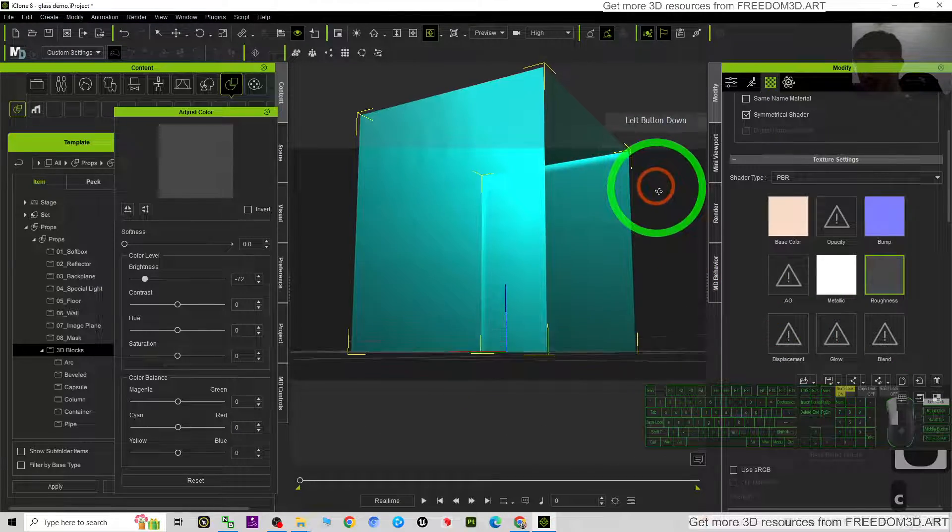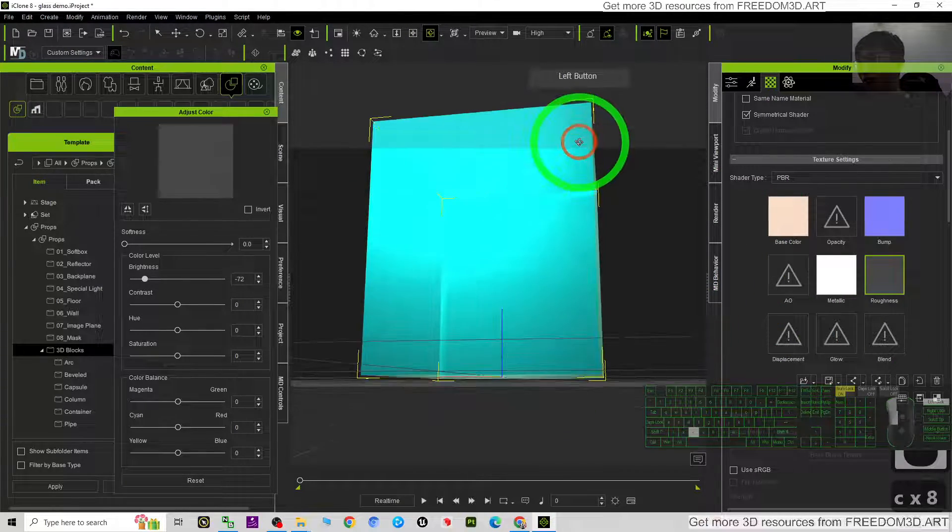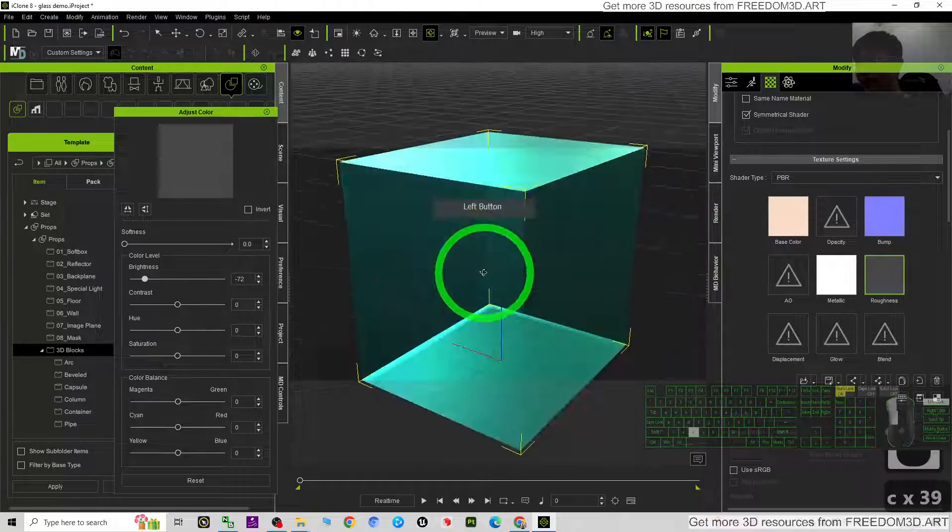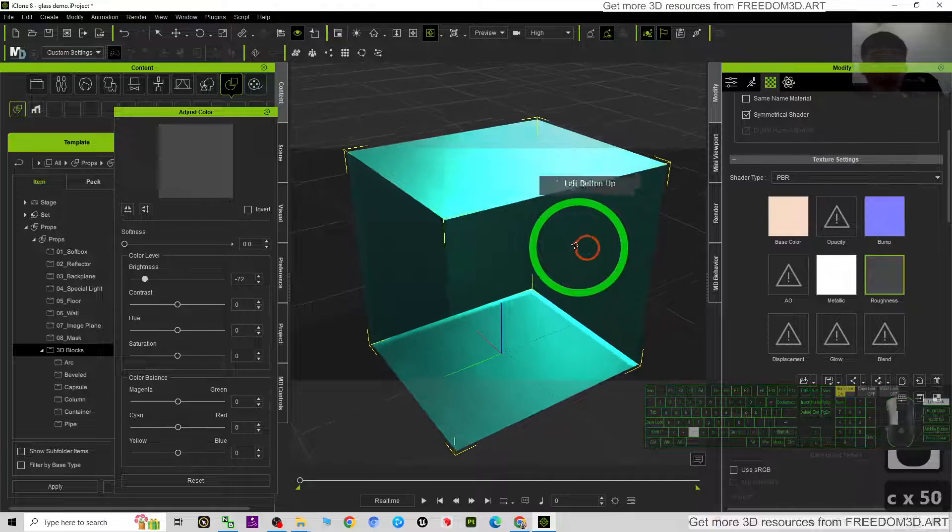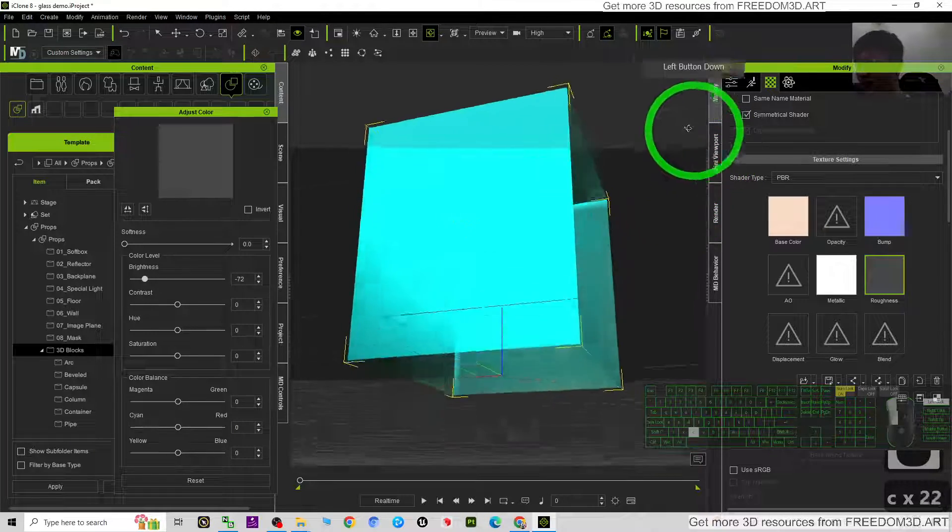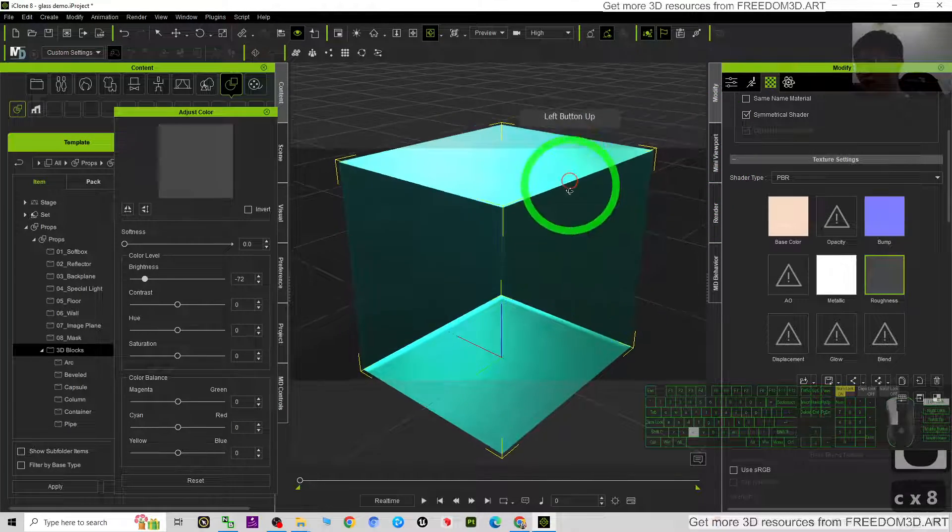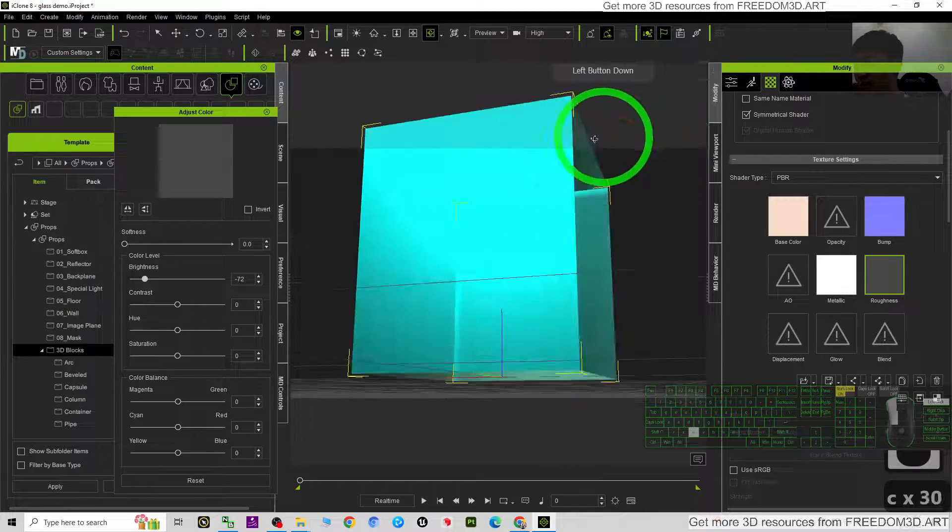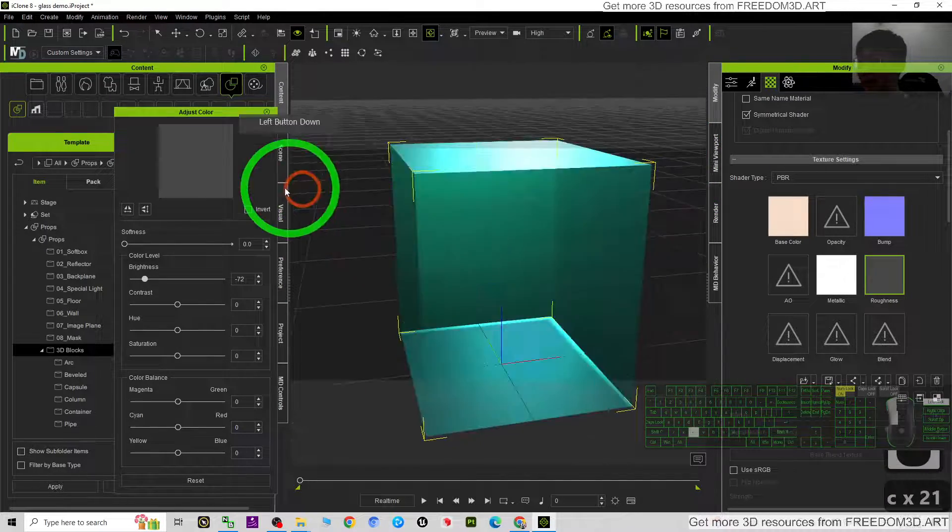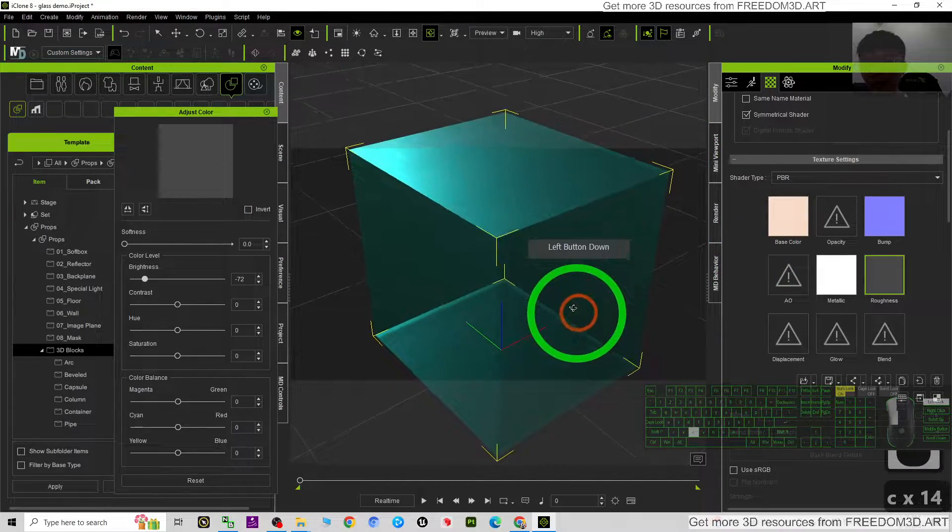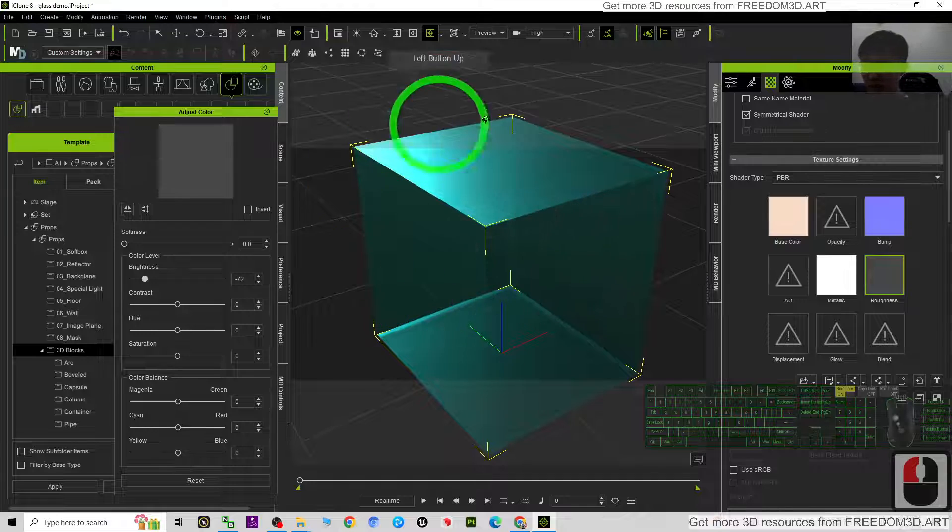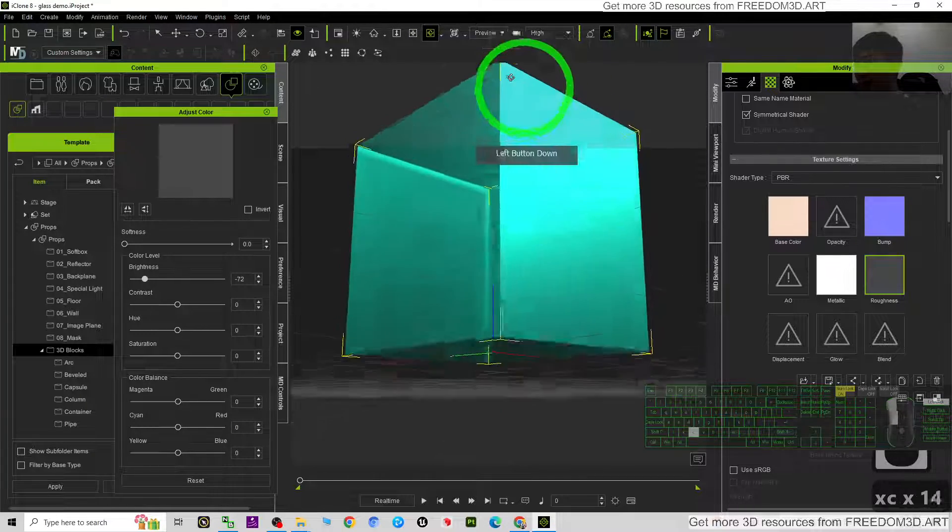Hey guys, my name is Freedom. Today I'm going to show you how to create glass material in iKron 8 3D animation software. As you can see, this is a reflective, transparent glass material in iKron 8. So start from now, I'm going to show you step-by-step how to make glasses.